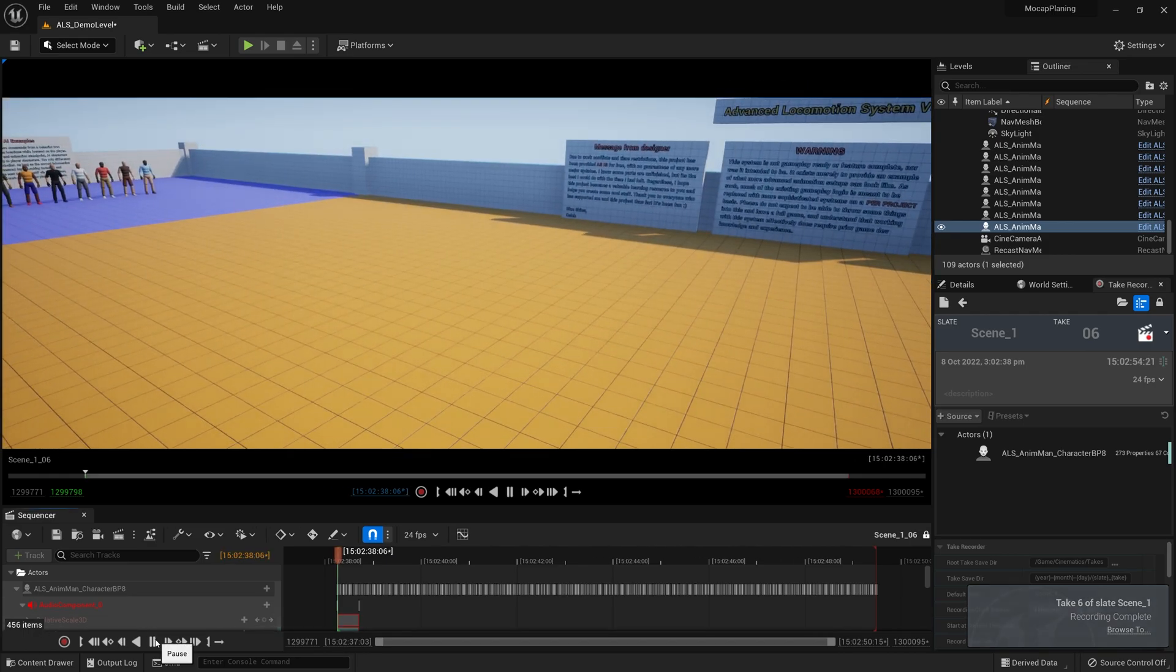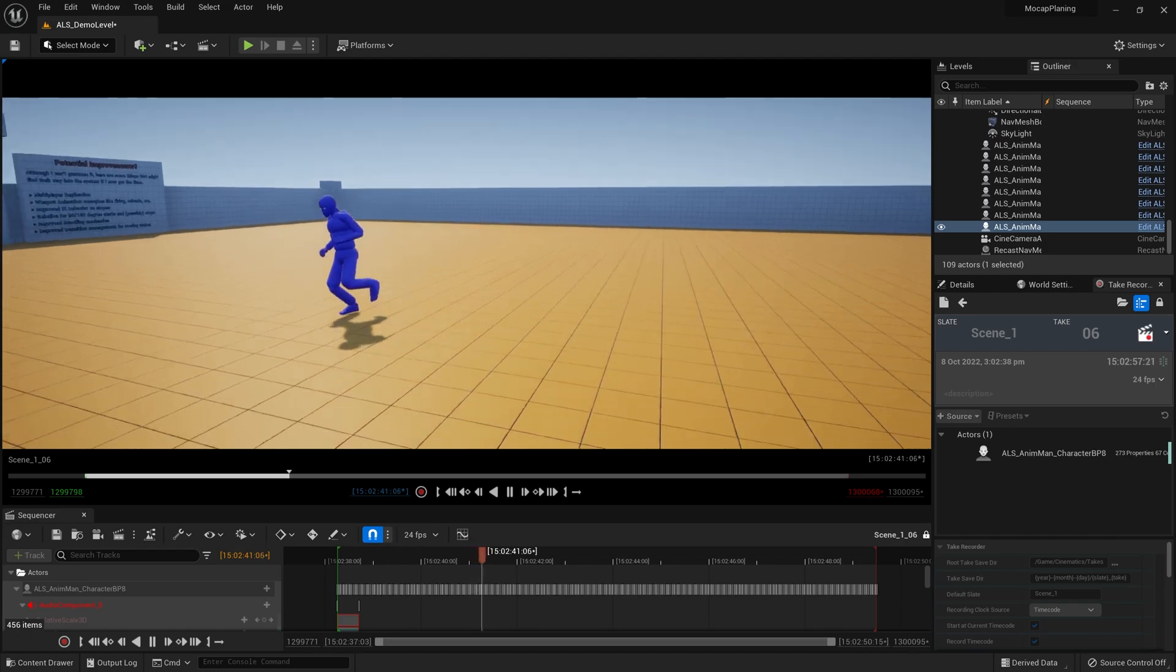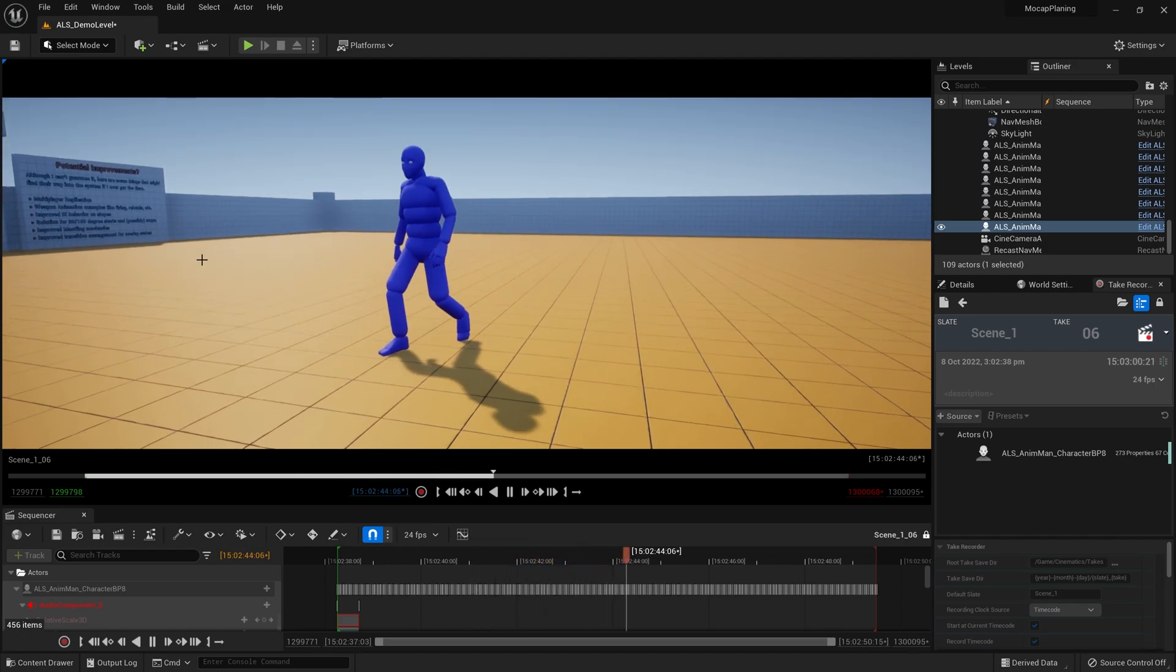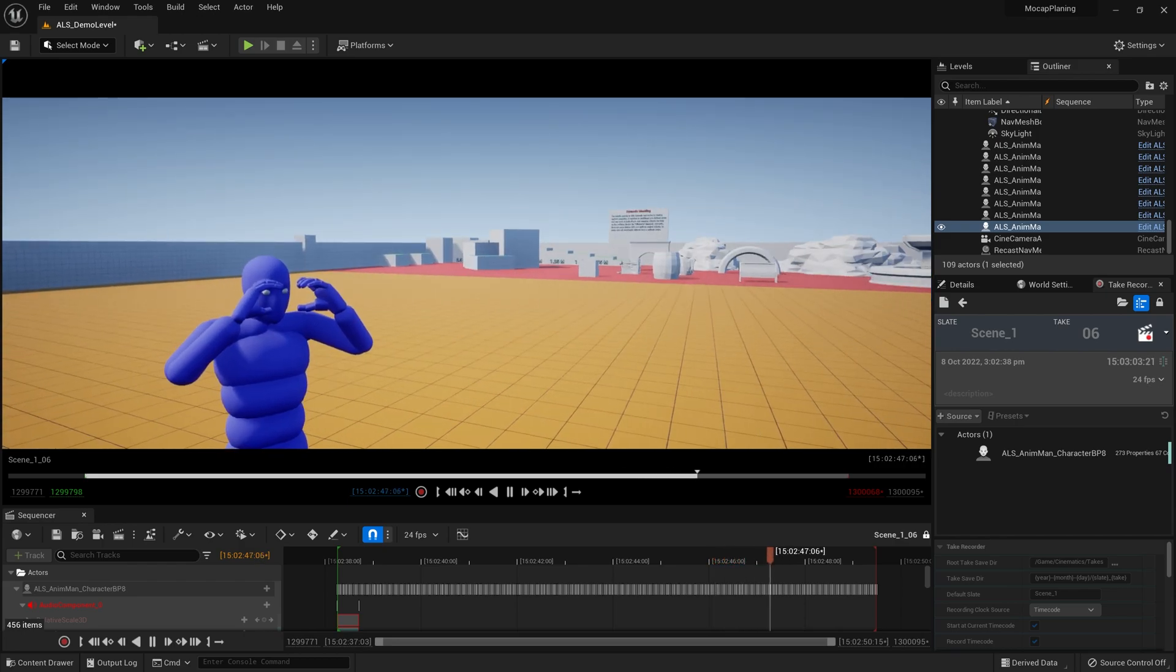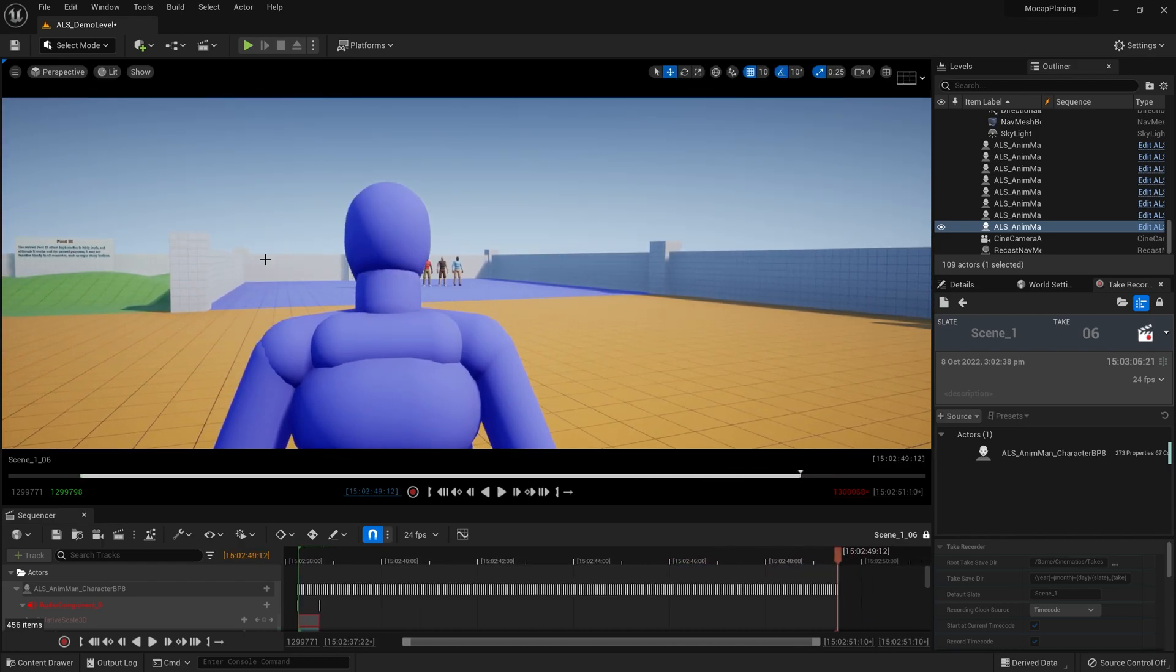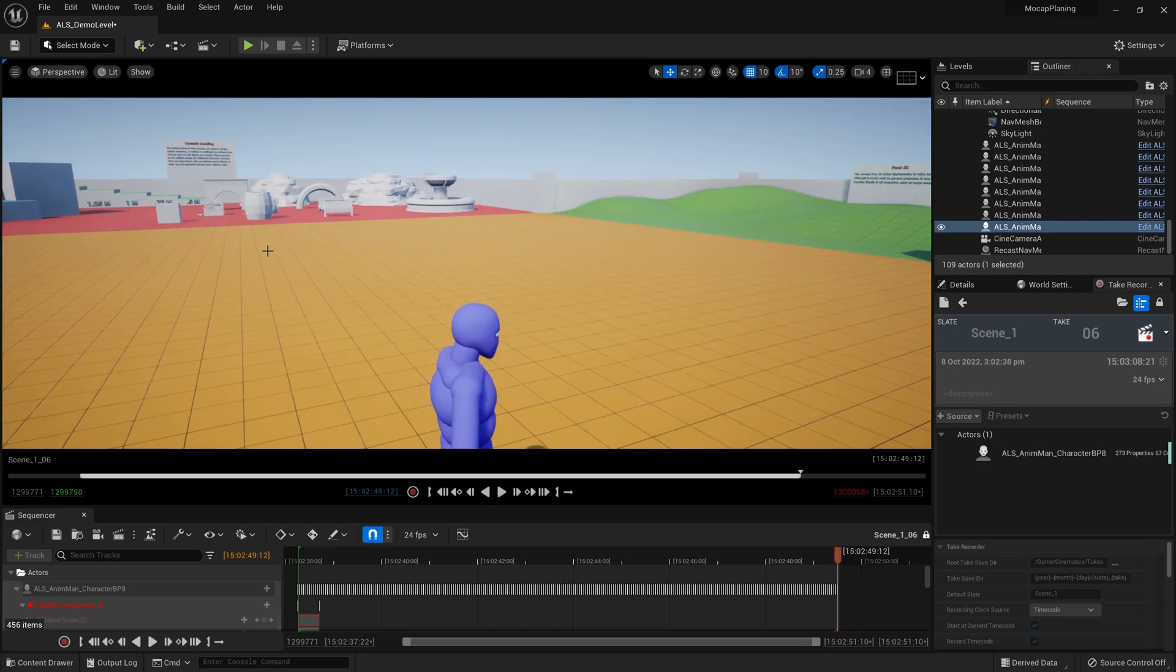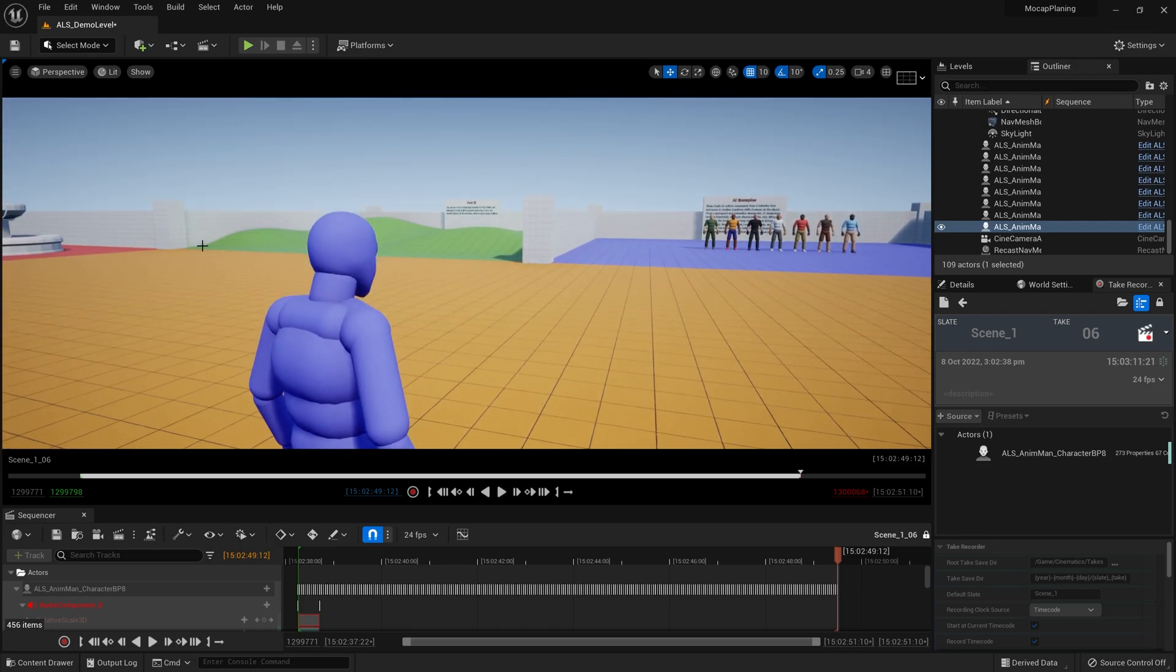Then we can view that back and we have a complete animation just like that. You don't need to use the ALS system, you can use other things as well, but you can see how we can really quickly easily create animations for previs purposes this way. That took me about 30 seconds.